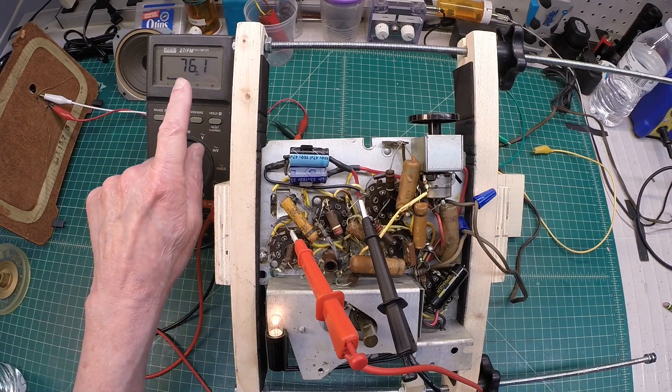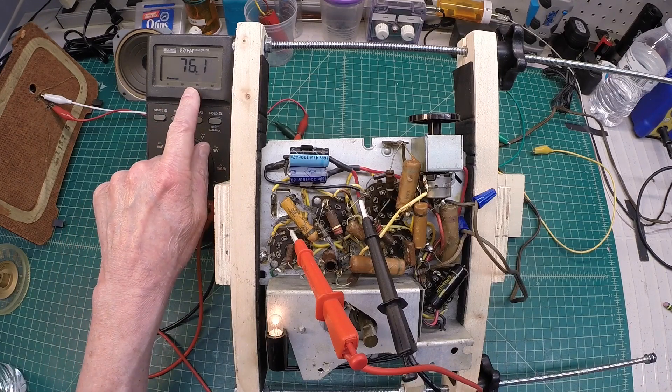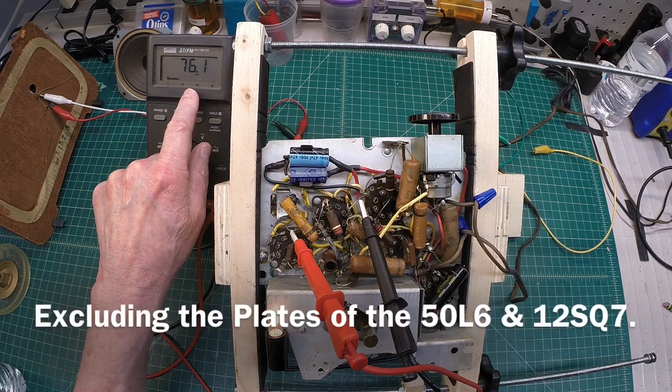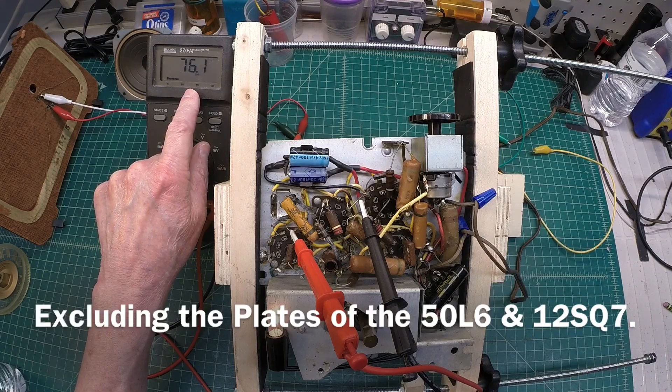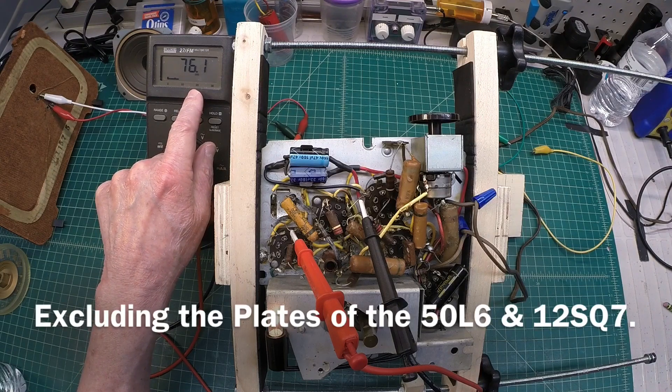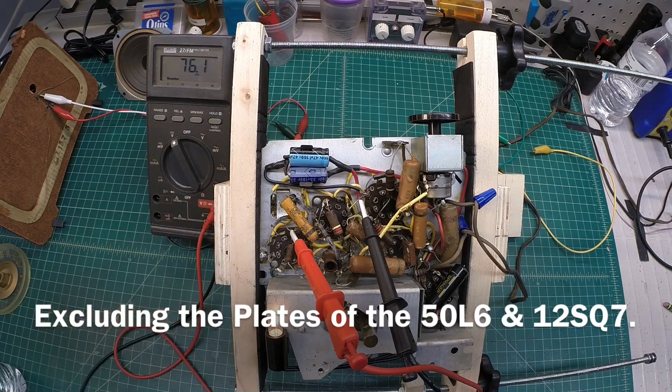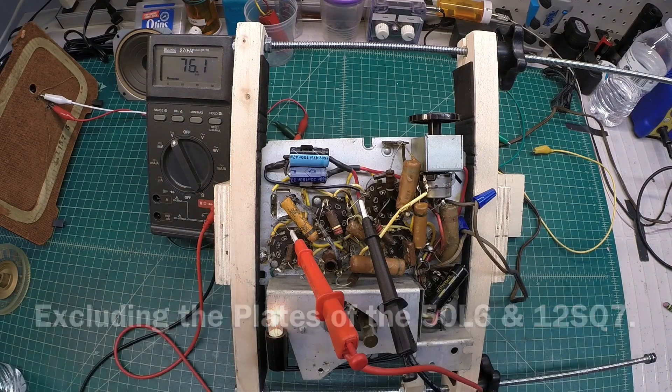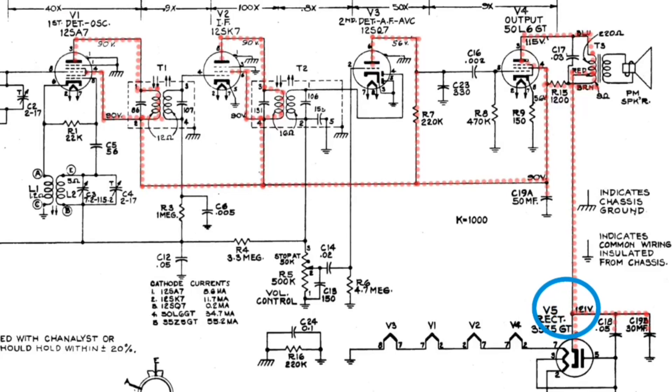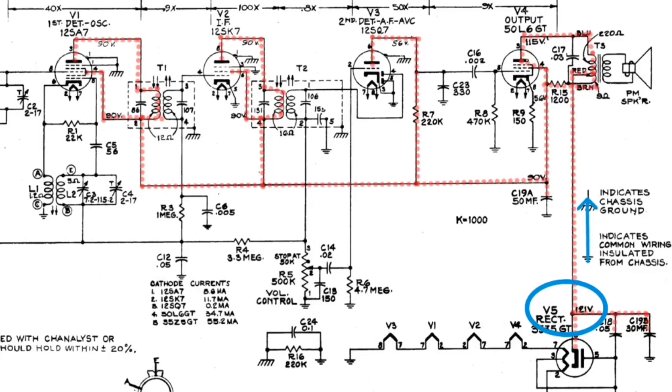Let's do some troubleshooting and see if we can understand why the entire B-plus rail is a little less than it should be. You can see I've got the B-plus rail somewhat highlighted here. I think it's accurate.